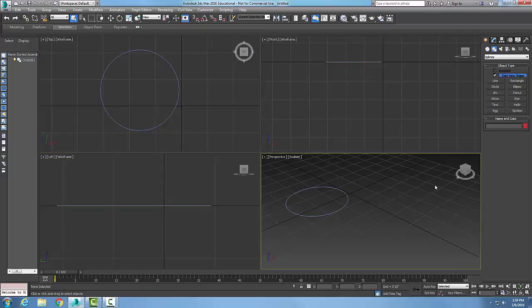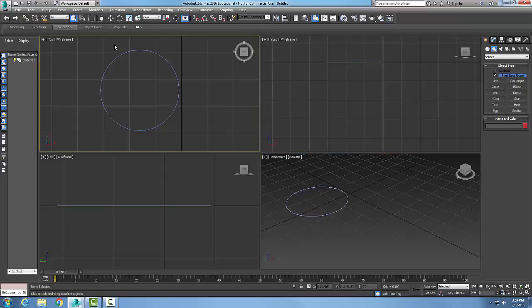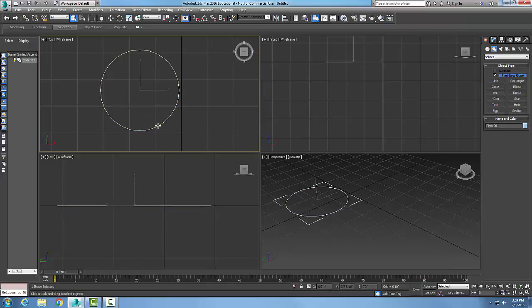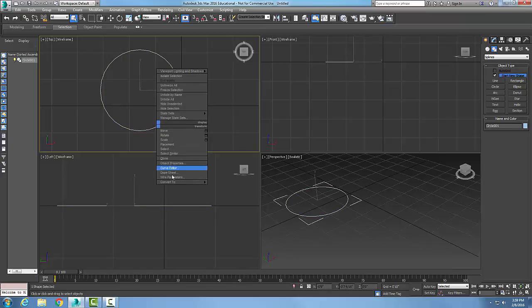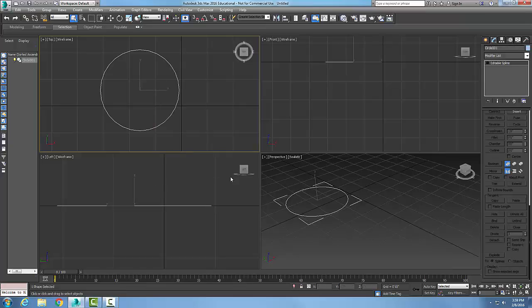This tutorial covers the editable spline geometry rollout reverse button. Here in the top view I have a circle spline. I'm going to pick on it, right-click and convert to an editable spline.